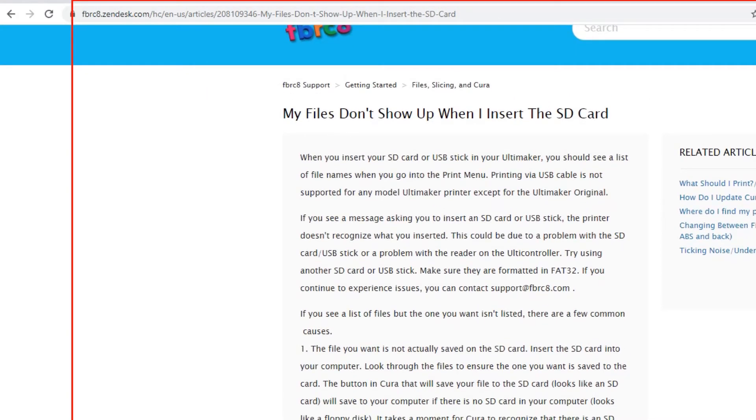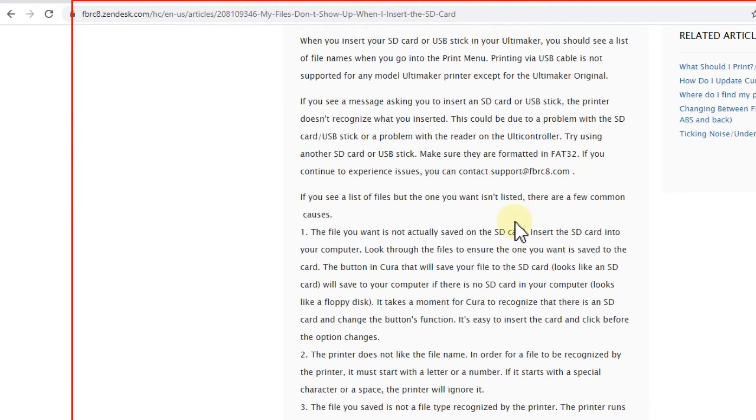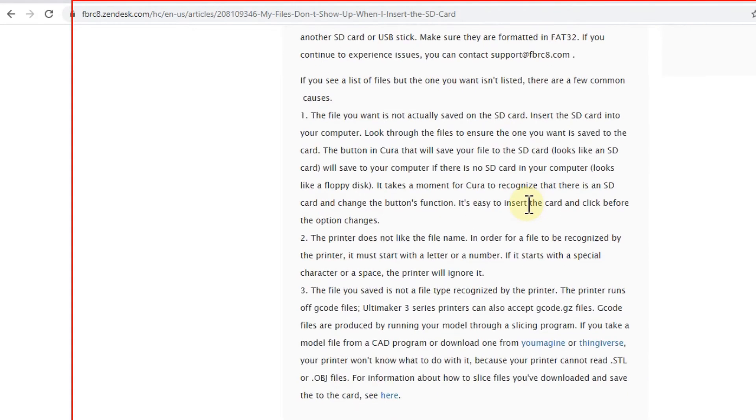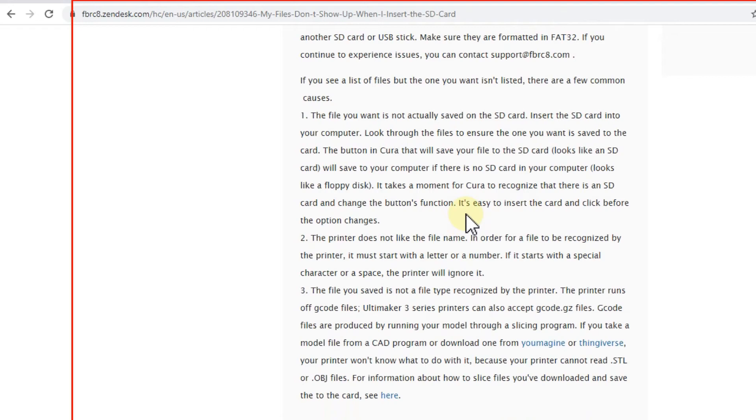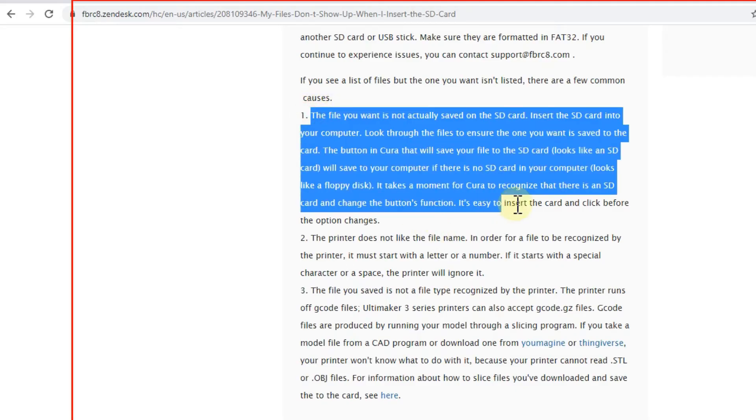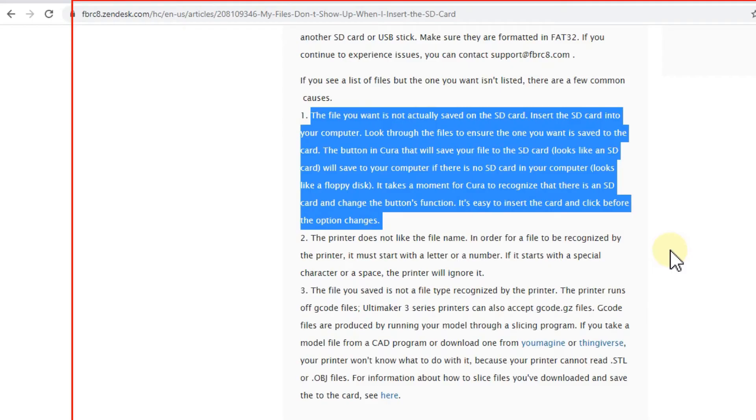I think this is a good site here. They are showing especially three things what could be the problem if you cannot see your file on the 3D printer. If you think you have put everything written on the micro SD card.